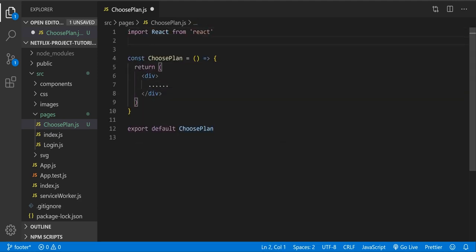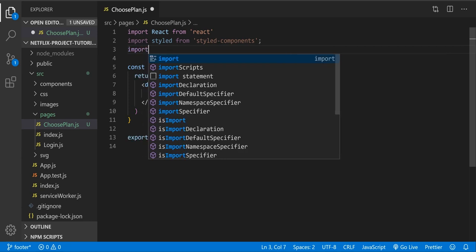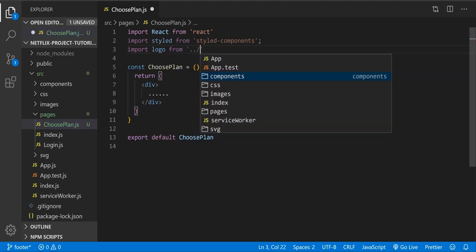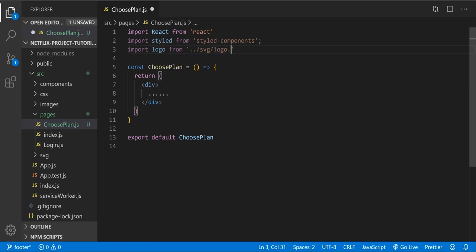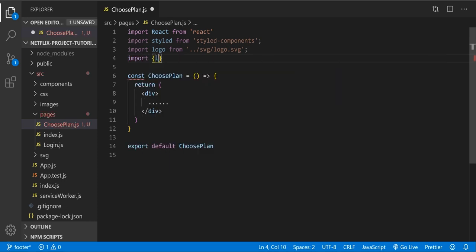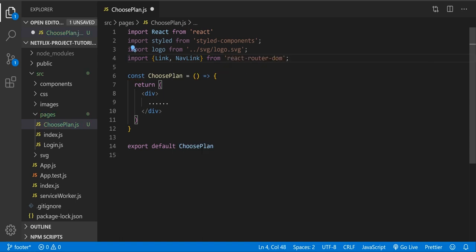Now let's import styled-components because we're going to use it. From styled-components we're going to import. Then let's import the logo from the path — two levels up, SVG, and it's going to be logo.svg. And of course let's import Link and NavLink from react-router-dom.